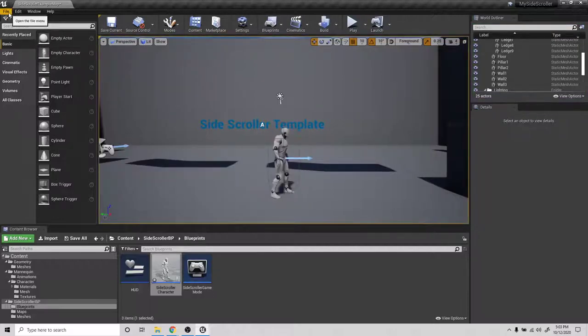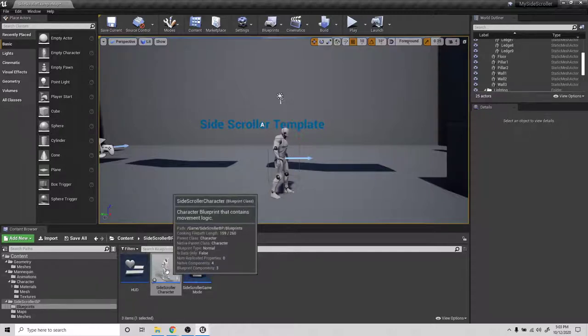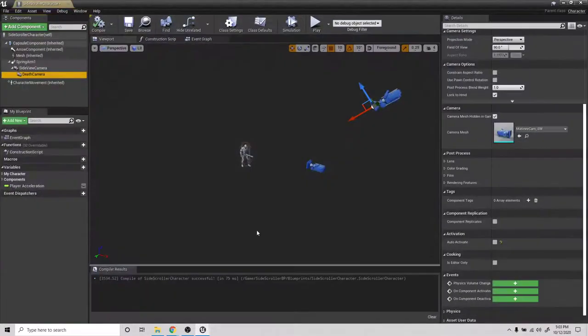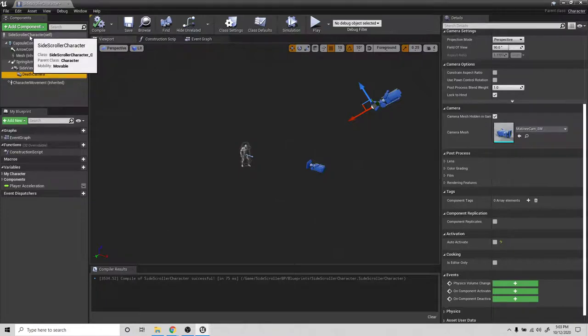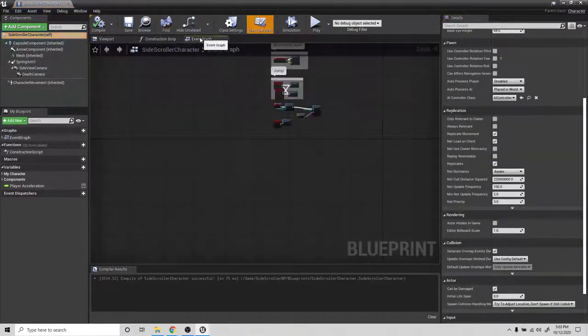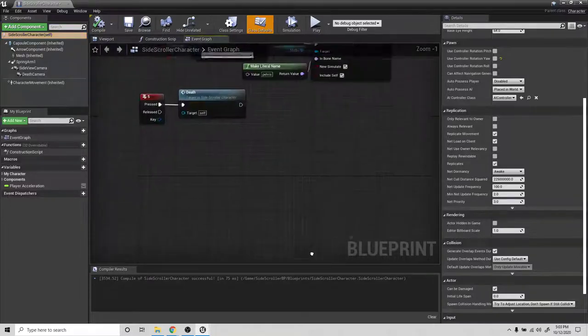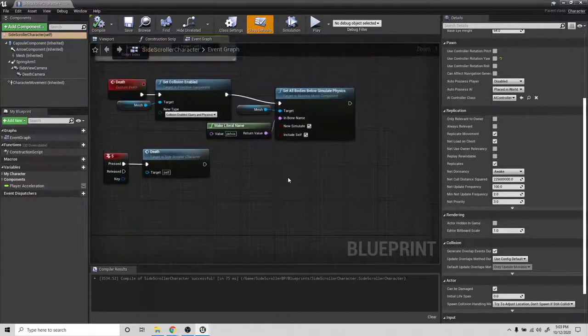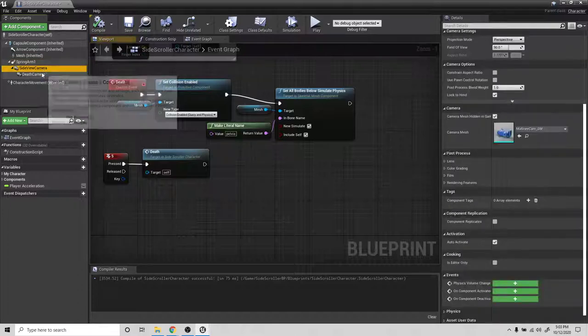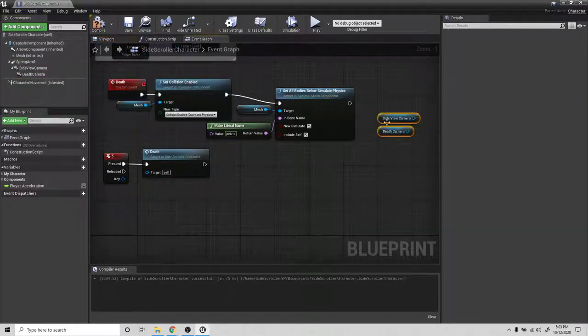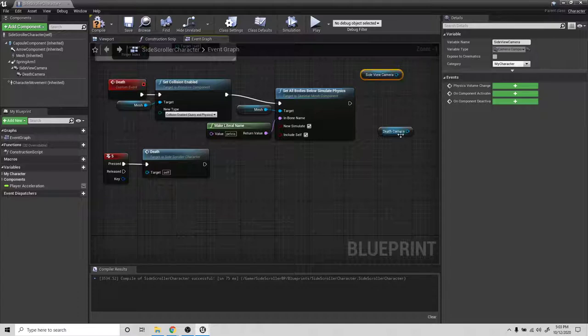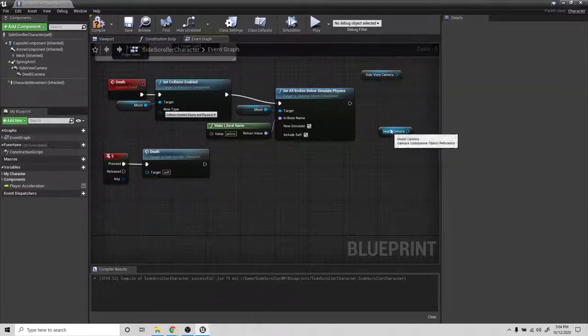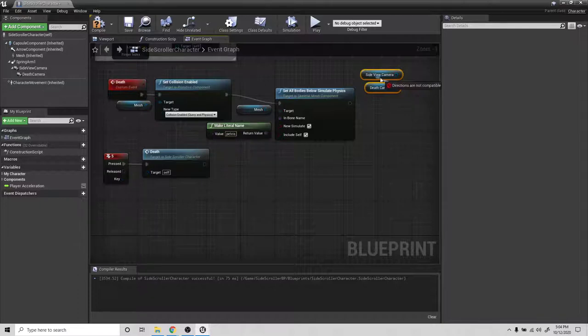Then what we can do, let's go to the event graph and let's drag in both of these cameras. So we have the side view camera and then we have the death camera.